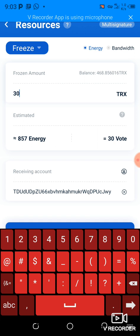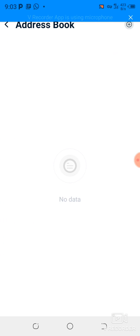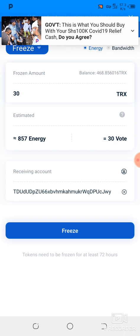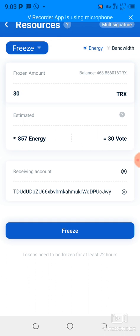Here they show you the receiving account. This is a new feature — you can also freeze on behalf of another account using your account. If you have that, you can click there and enter the address. But I'm not going to go into that; I'm going to show you how to freeze in an individual wallet.